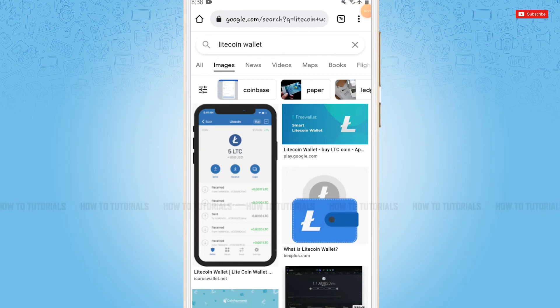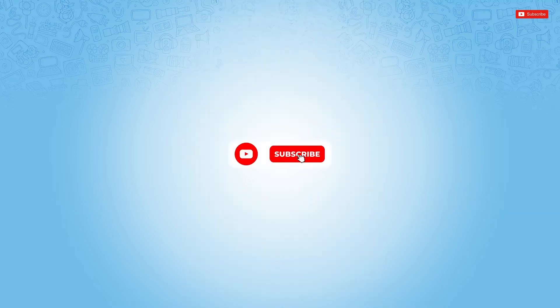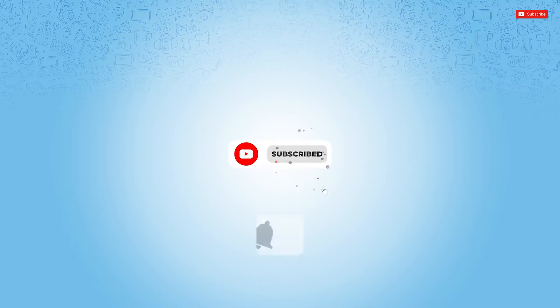Hello everyone, welcome to our channel. In today's tutorial video I'll be showing you how you can sign up for a Litecoin wallet. Before starting this video, please make sure to subscribe and press the notification bell icon to get updated.